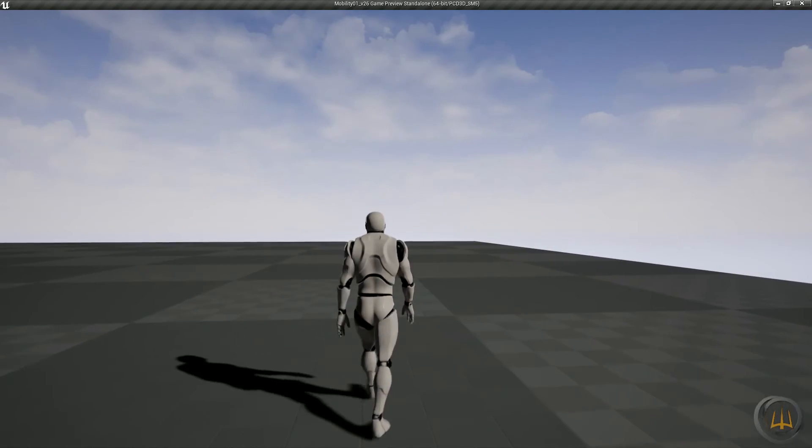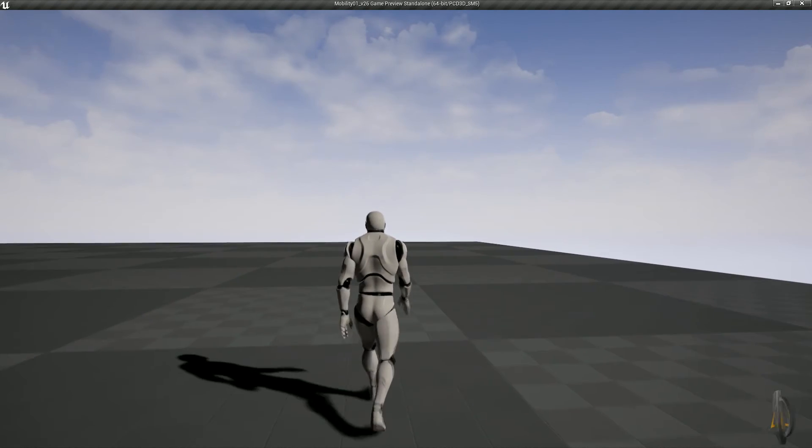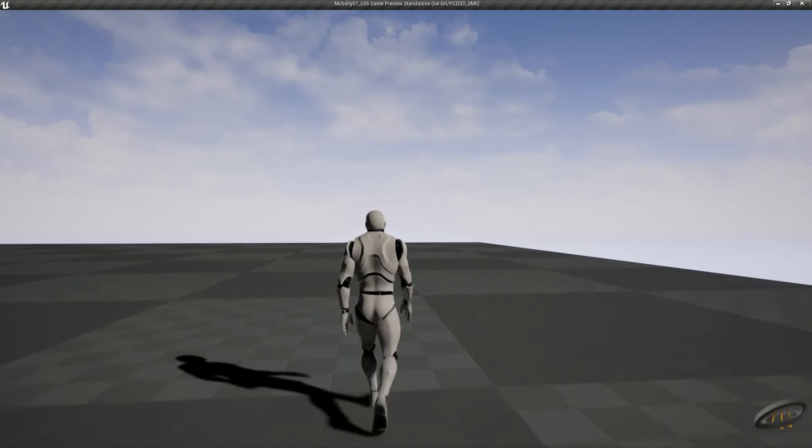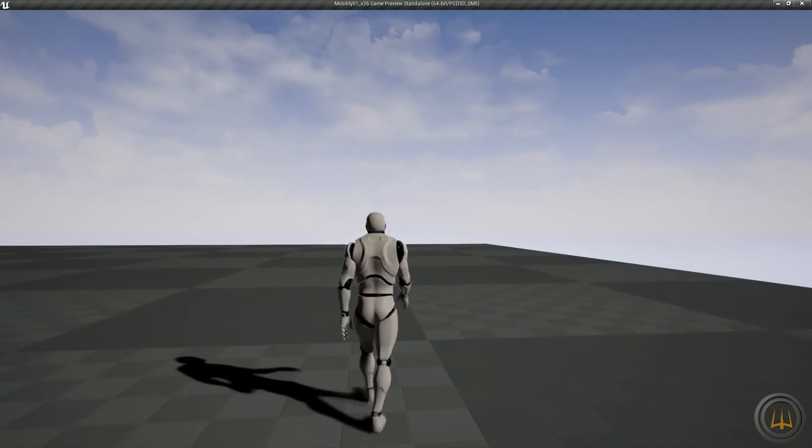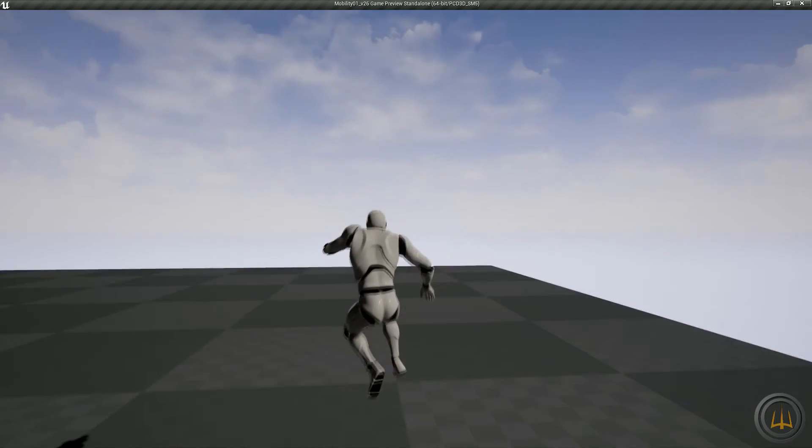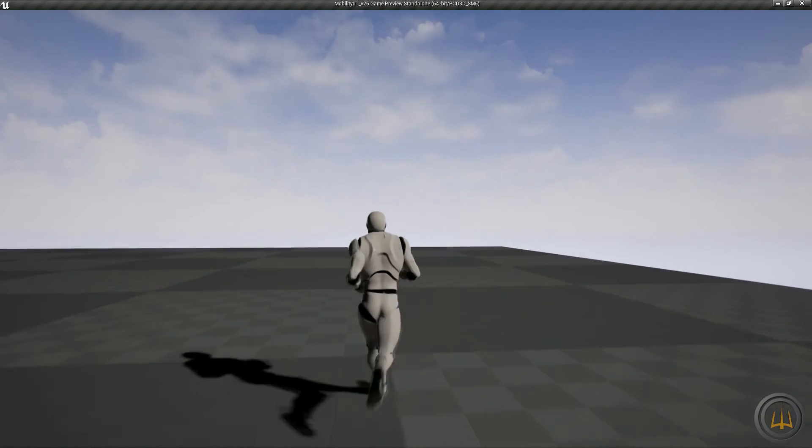From the animation standpoint, we still need to get together all the new jump animations, consolidate some curves, and pose match a few more animations.